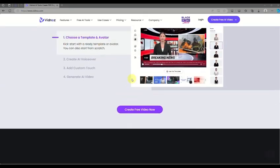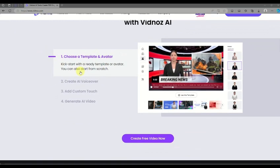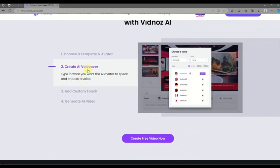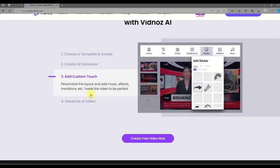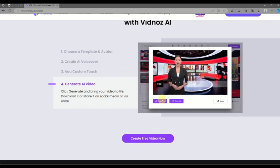In just four basic steps — choosing a template and avatar, creating an AI voiceover, adding your own creative touch to the video — you can generate your own AI avatar animation.